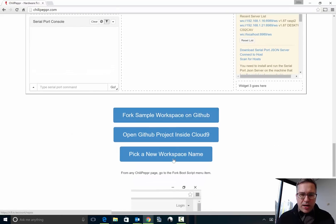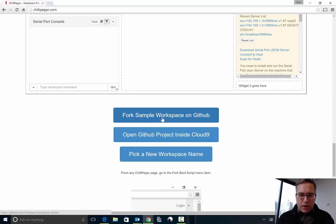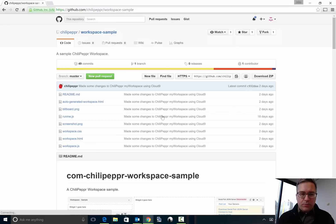It's a three-step process. You got to fork it, then you got to open it into the editor Cloud9, of course you can use your own editor it doesn't really matter, and then you pick the new workspace name. So I'll walk you through it right now.